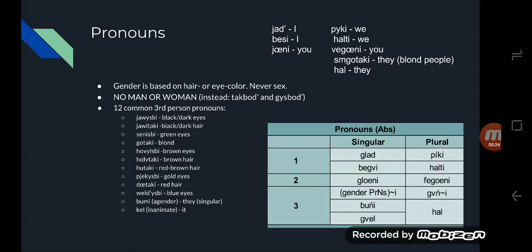Also, there are 12 common third-person pronouns instead of three that we have in English. There's yawisbe, yawitake, senisbe, gotake, hovisbe, houtak, hutake, piekisbe, daatak, welvisbe, bumi, and kel. Bumi is the genderless pronoun and can be used for anyone if you're not sure of their pronoun, and some people prefer to use bumi as their main pronoun. Kel is used for inanimate objects.